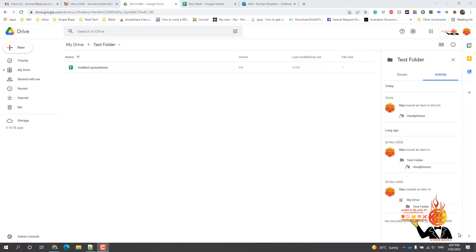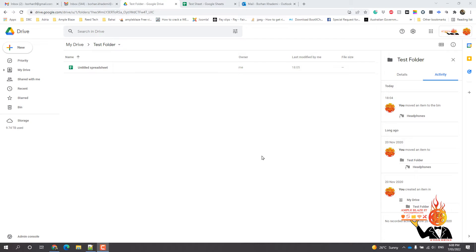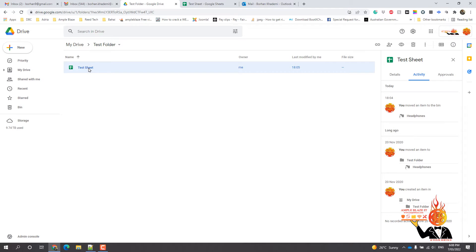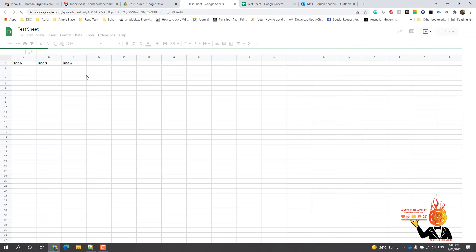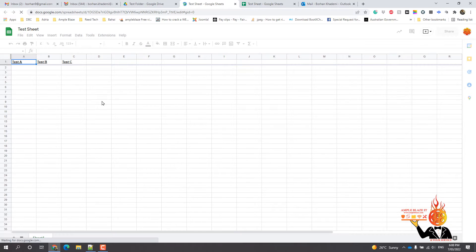In this video tutorial, Ample Blaze is going to show you how to share a Google document with an email address that is external to G Suite or Google accounts. So what needs to happen is if you've got a Google spreadsheet, we've got one there.